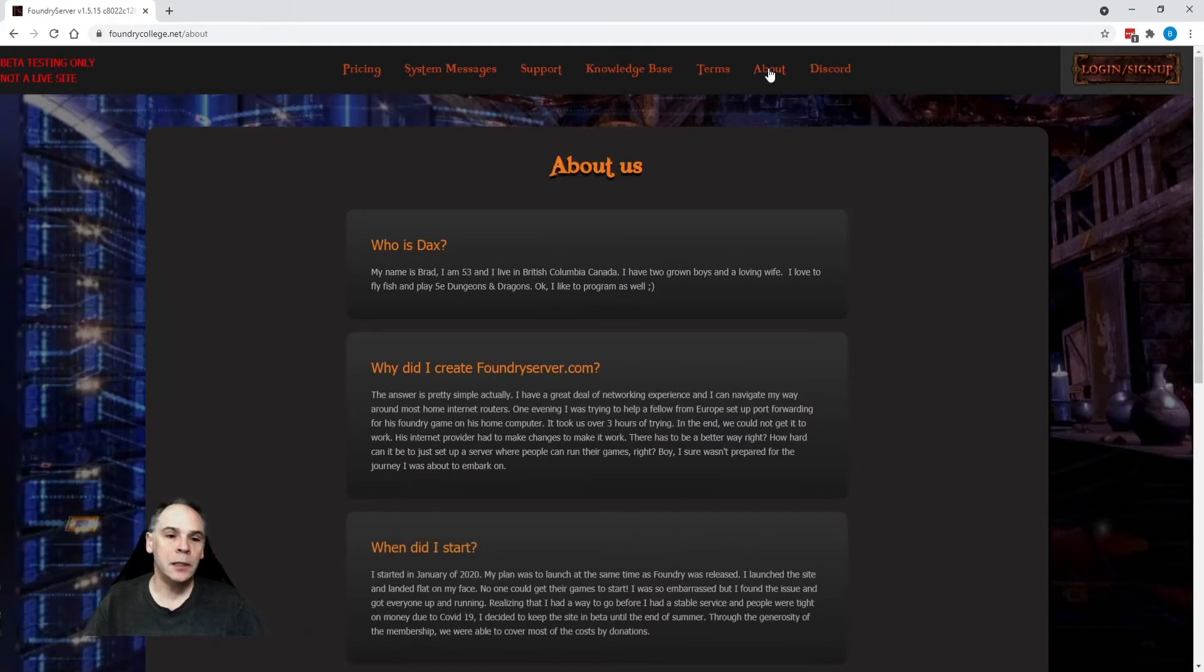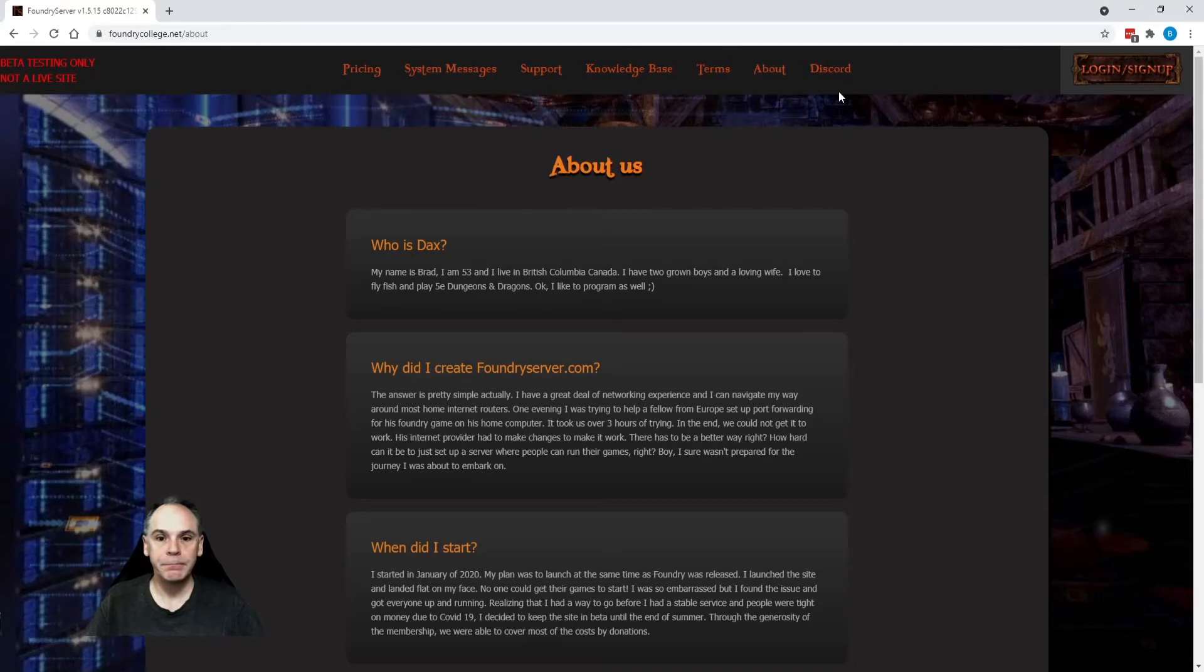The about page, a little information about who we are, and then our Discord channel. Well, let's log in.